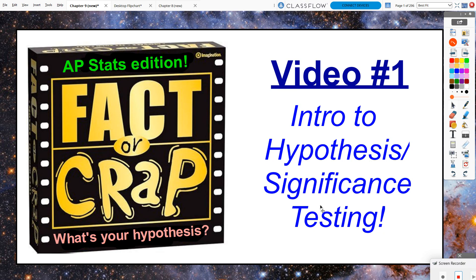Video 1 of Chapter 9. This chapter we are going to be discussing hypothesis testing, or significance testing.